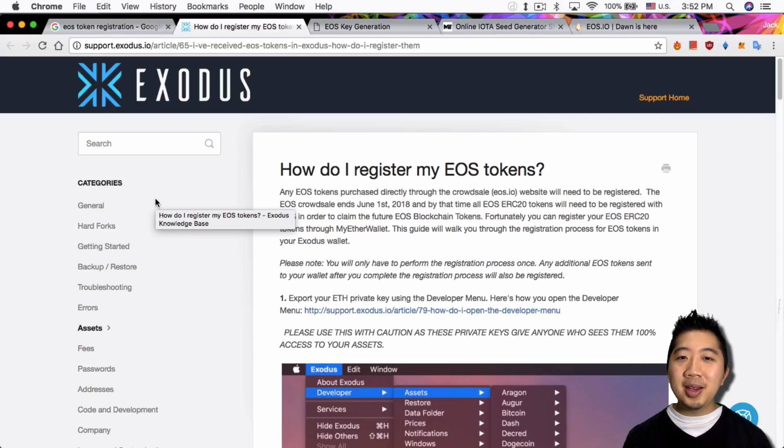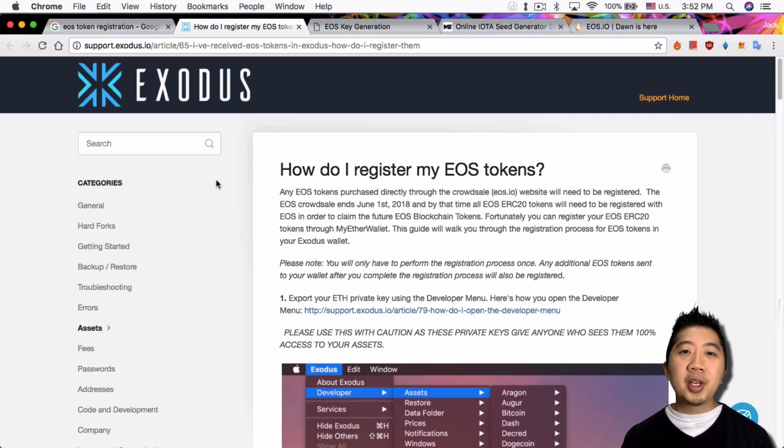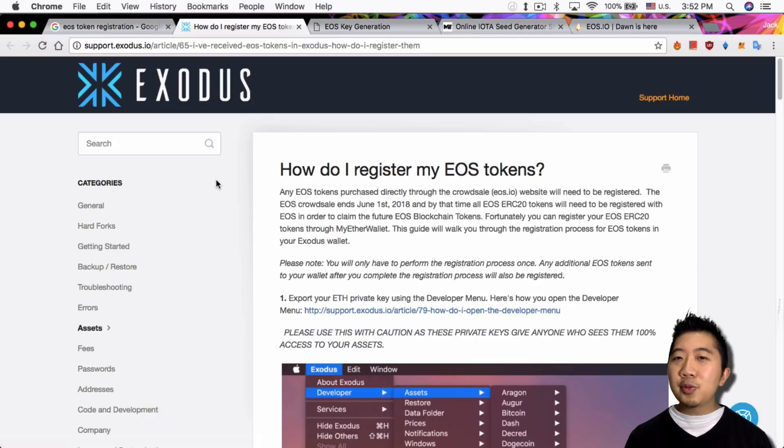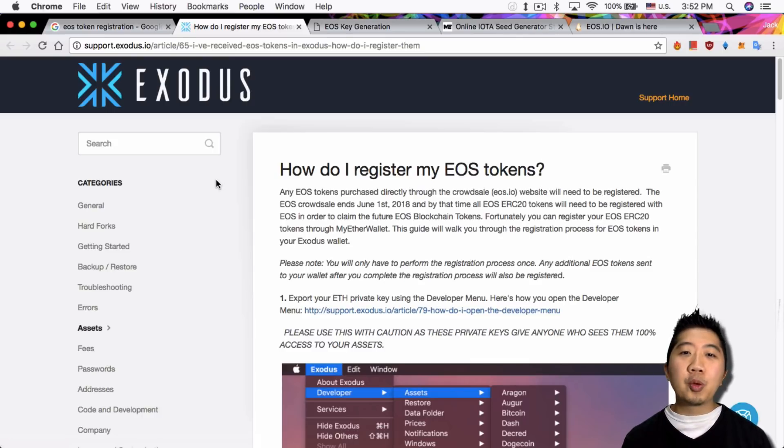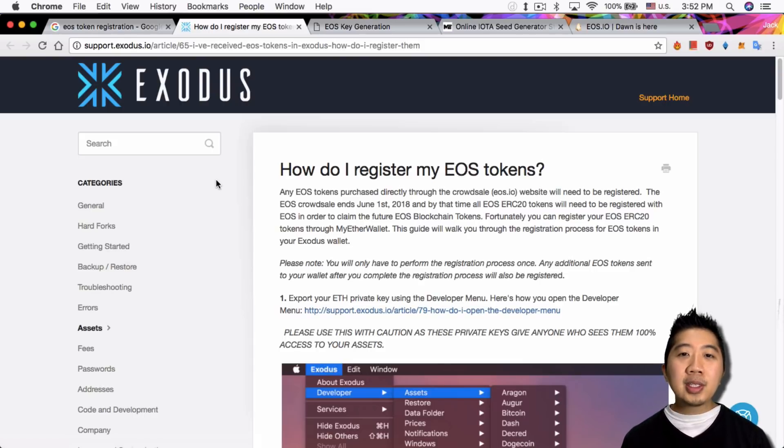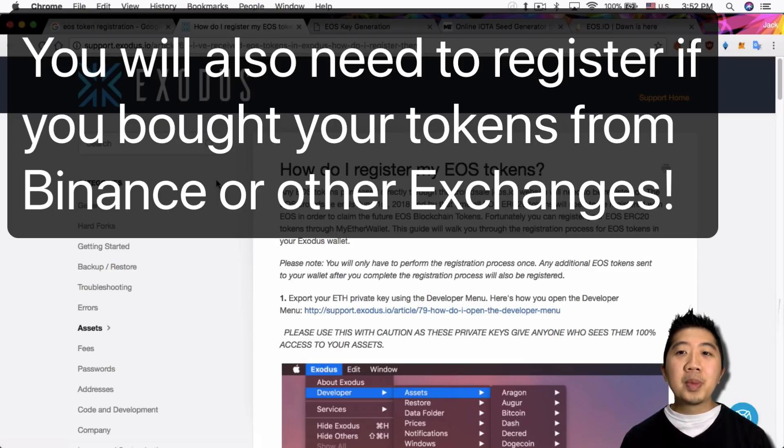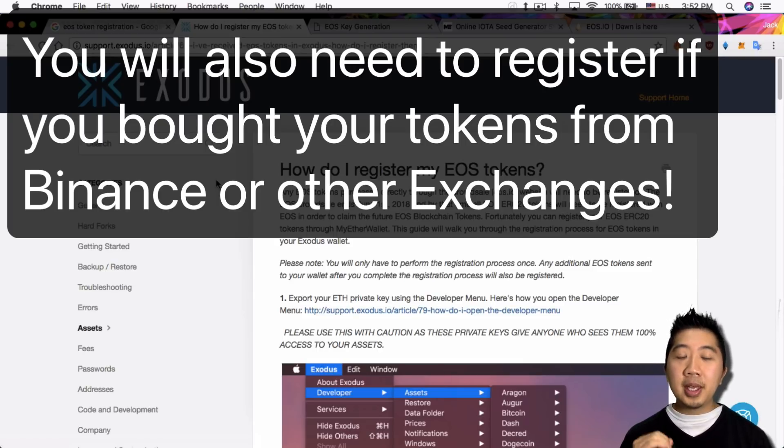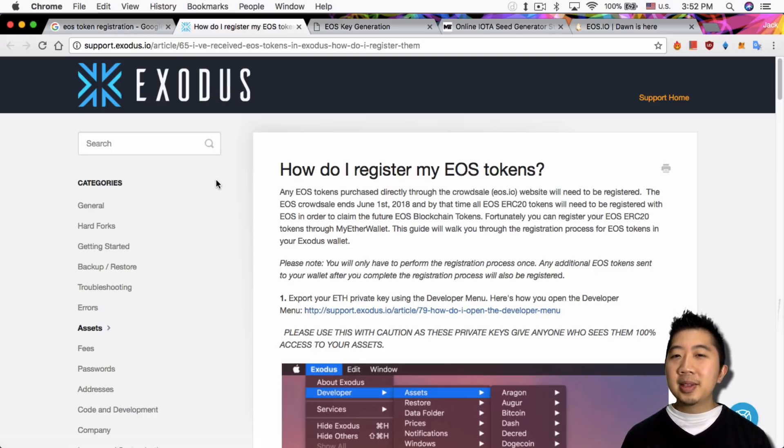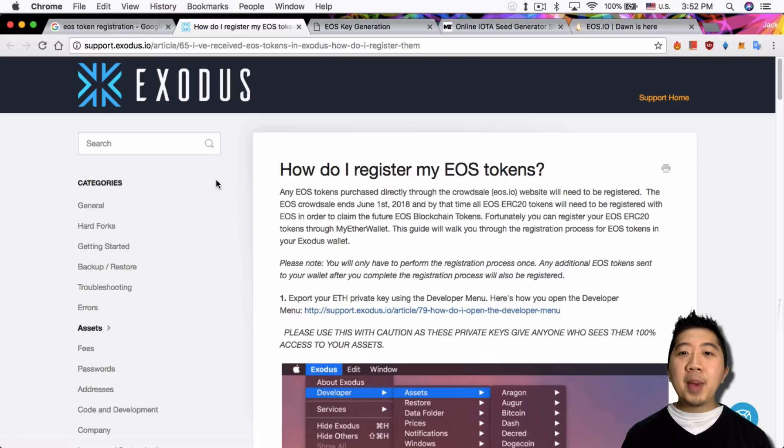And I pull it over here but I am NOT going to show you that method because there's a couple of issues specifically wrong with the instructions that Exodus gave you. So we'll just read the first paragraph and I'll just explain why. How do I register my EOS tokens? The EOS tokens purchased directly through the crowd sale, the EOS website, will need to be registered. The EOS crowd sale ends June 1st, 2018, so it's about like four months from now, a little bit less than four months.